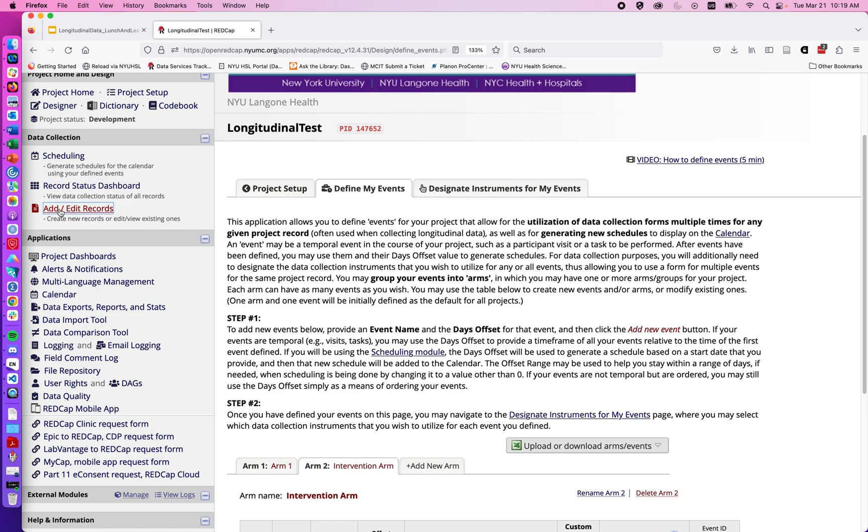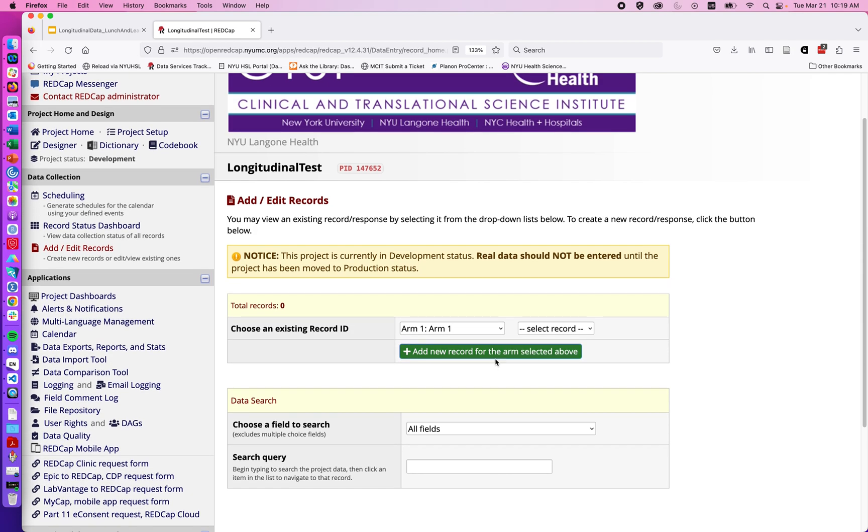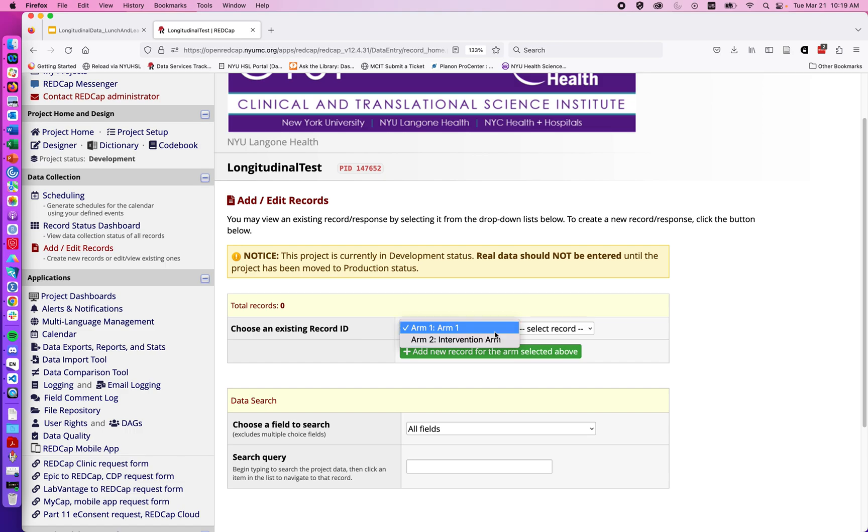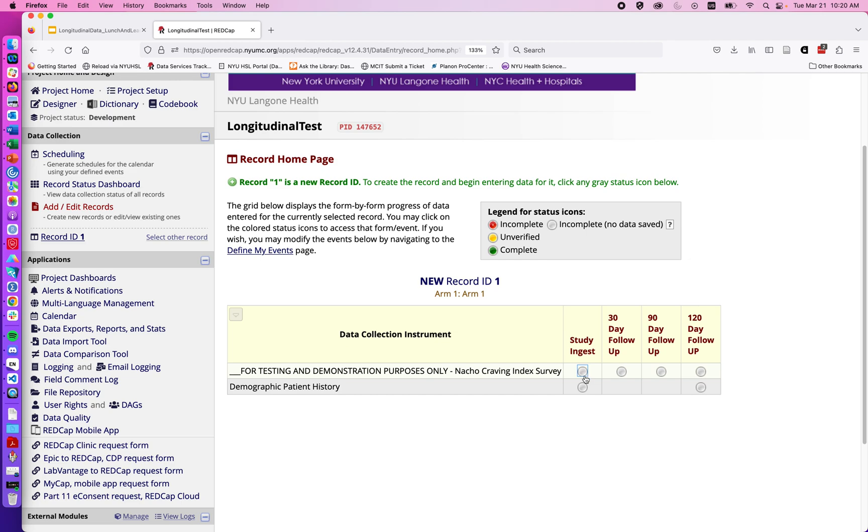Now as we go in we might click on add edit records. We have the option of assigning an individual to either arm 1 or arm 2. So I'll just say the first can be an arm 1. We can create a new record. And we can see for the different time points we have the option of filling out the relevant forms.